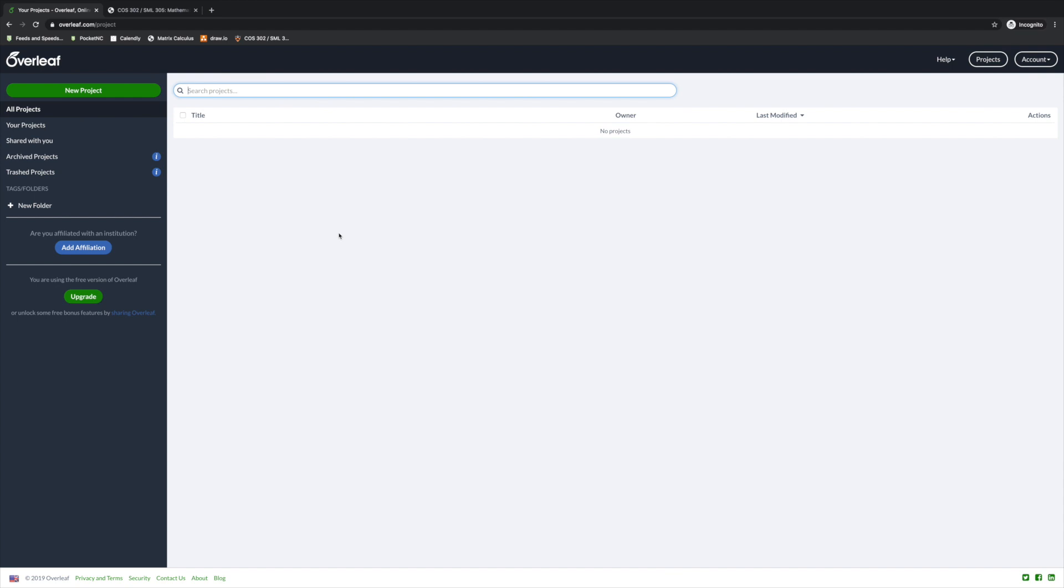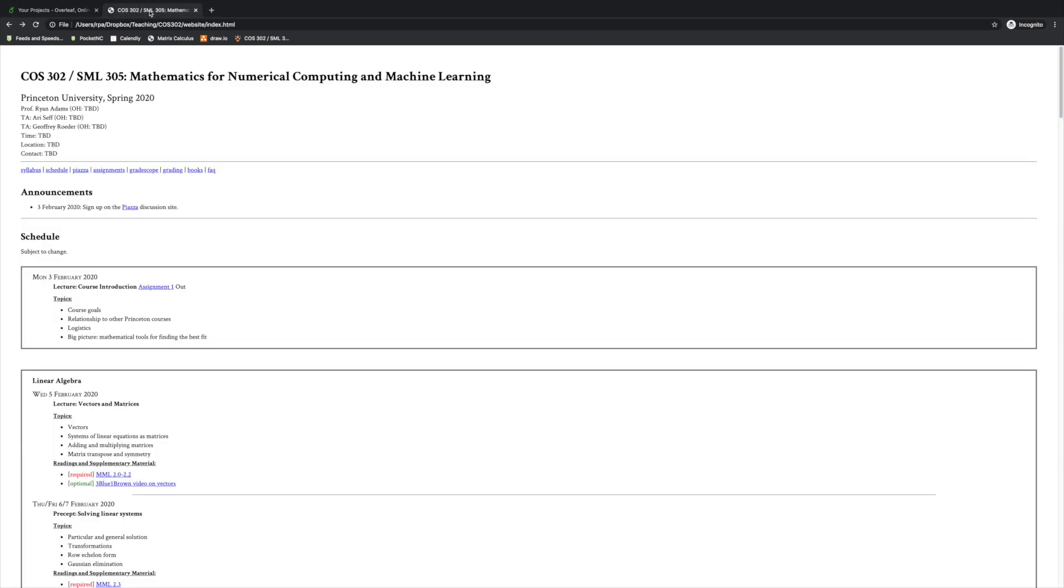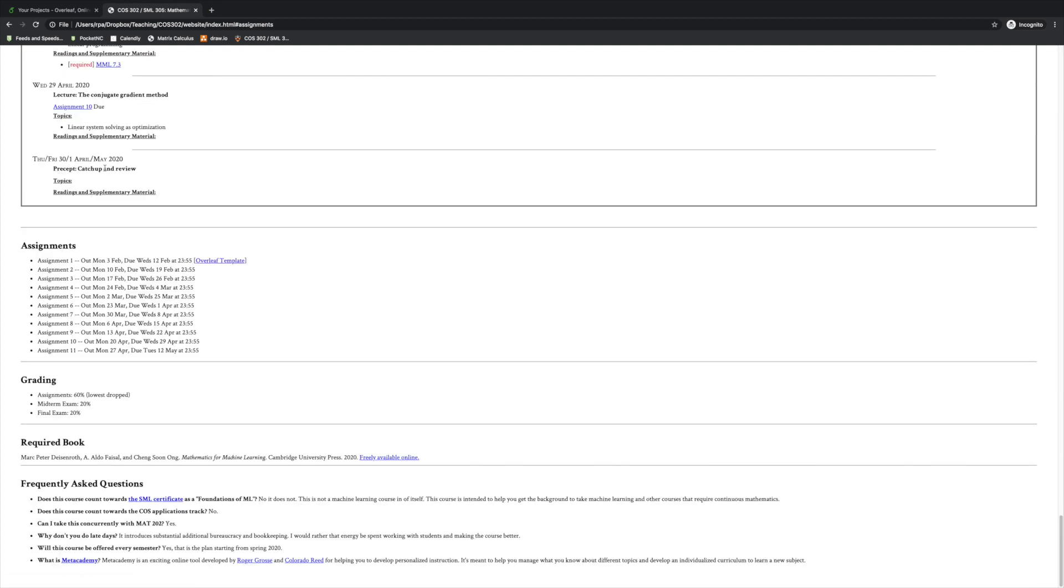Of course, you can use Overleaf for all kinds of things, but in 302, we're going to make it as easy as possible and get you started with the template. Go to the course website and click Assignments. That will take you down to the list of assignments where you can see a link to the template for Homework 1.